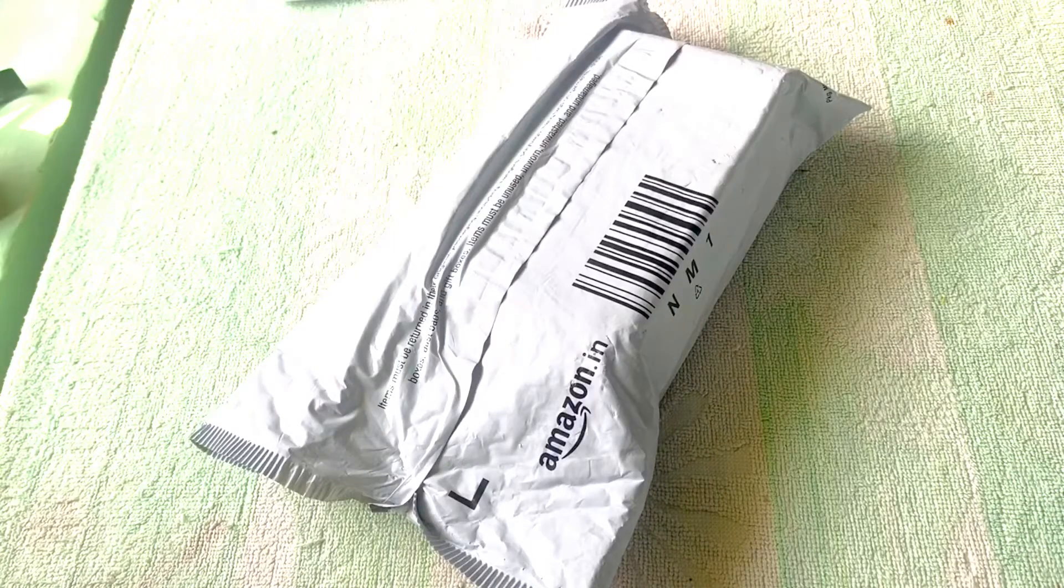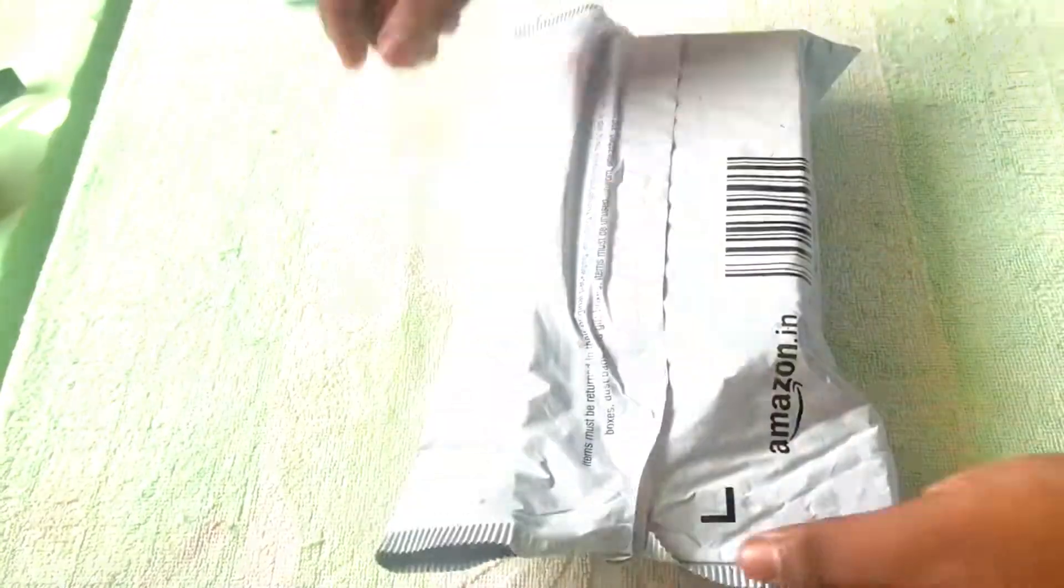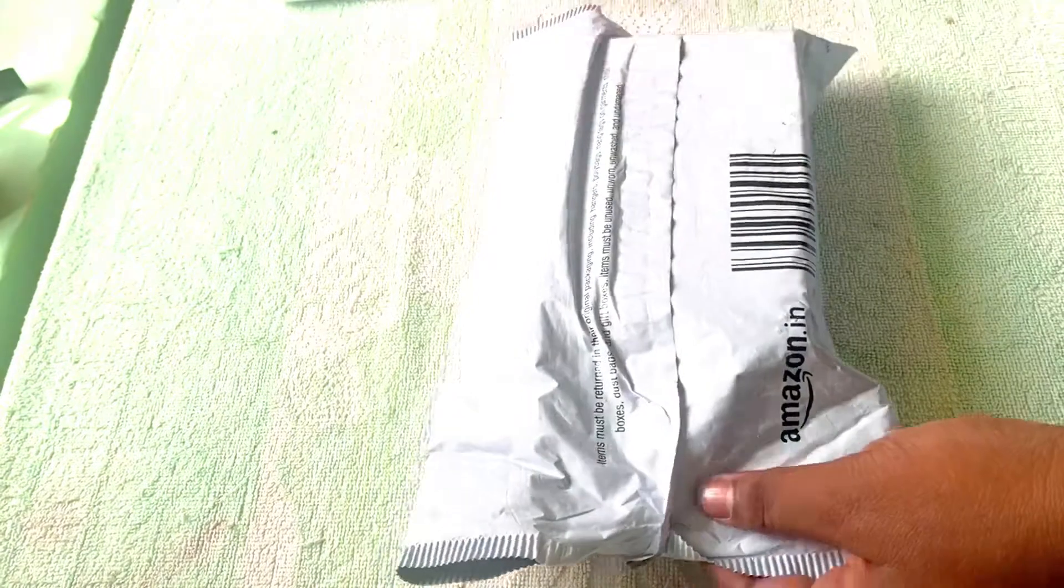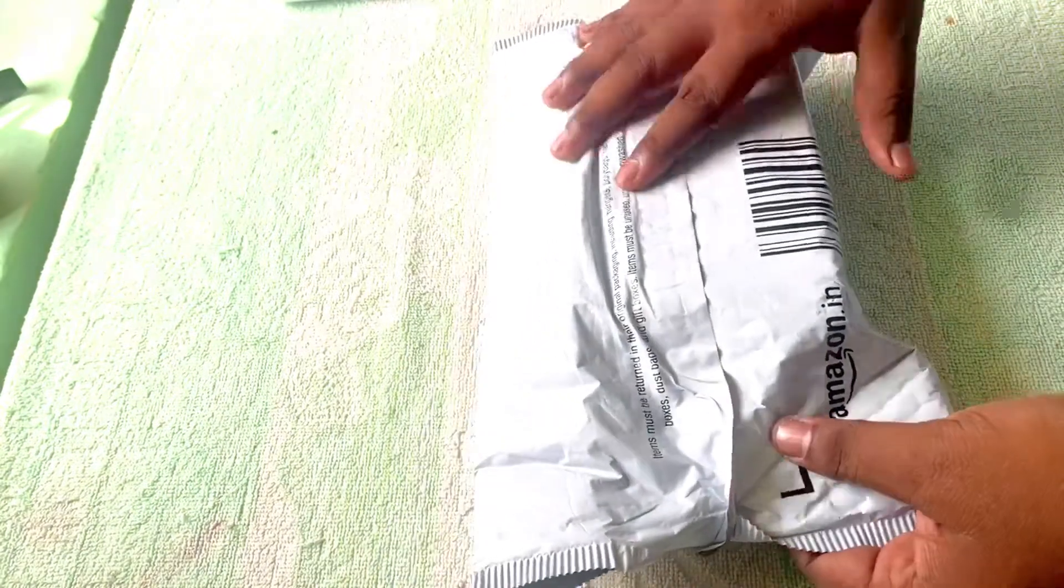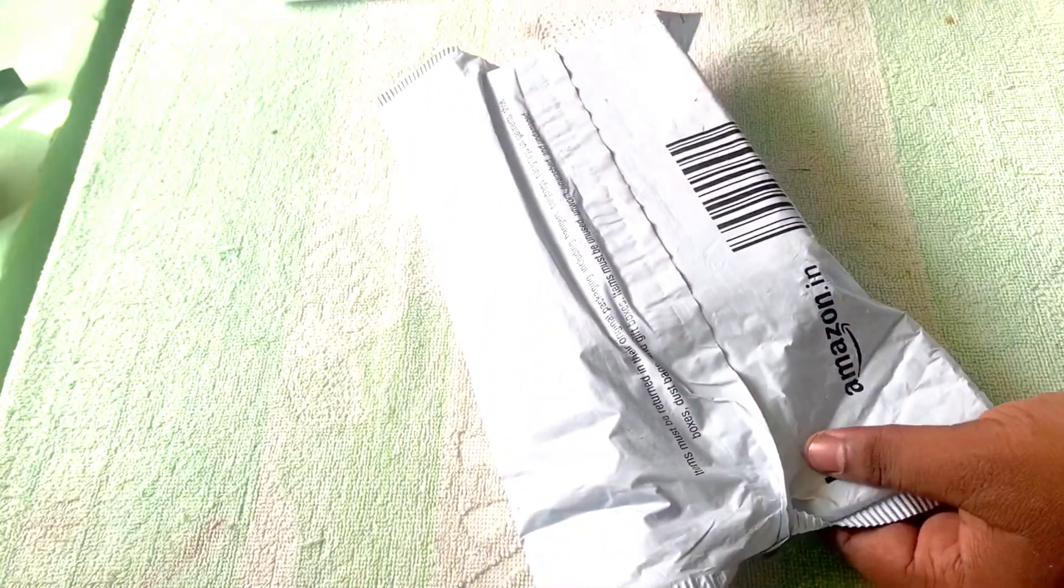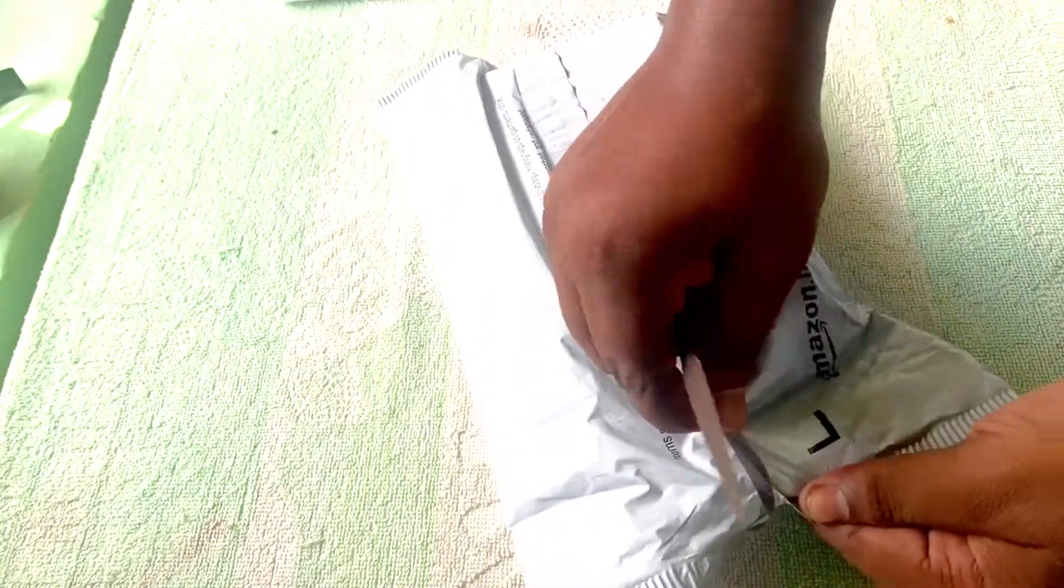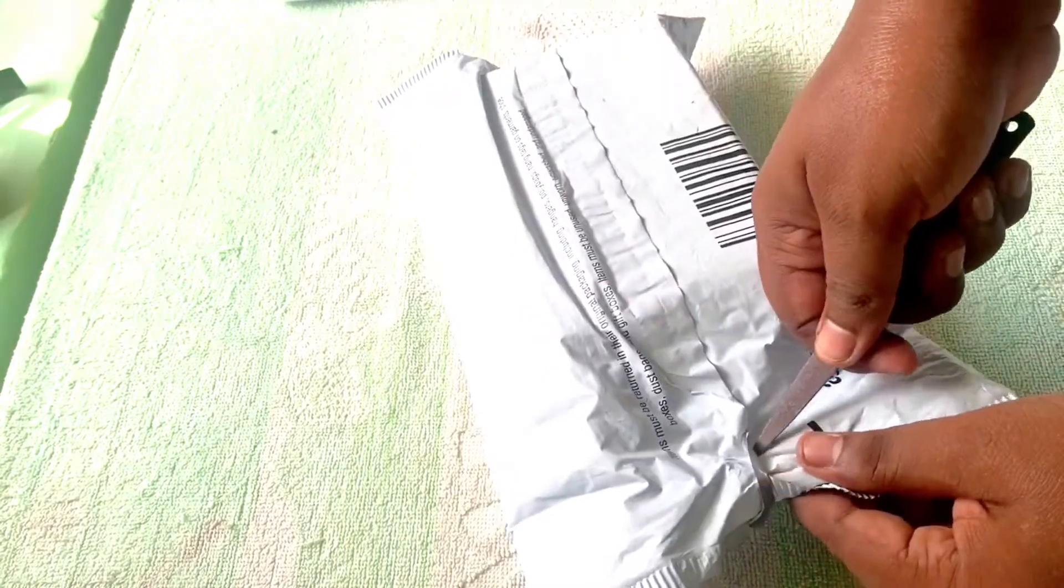Hey YouTube, welcome back to my channel. Today we are going to unbox a beautiful product, the Samsung M31 Ocean Blue color mobile. So let's open this bag.